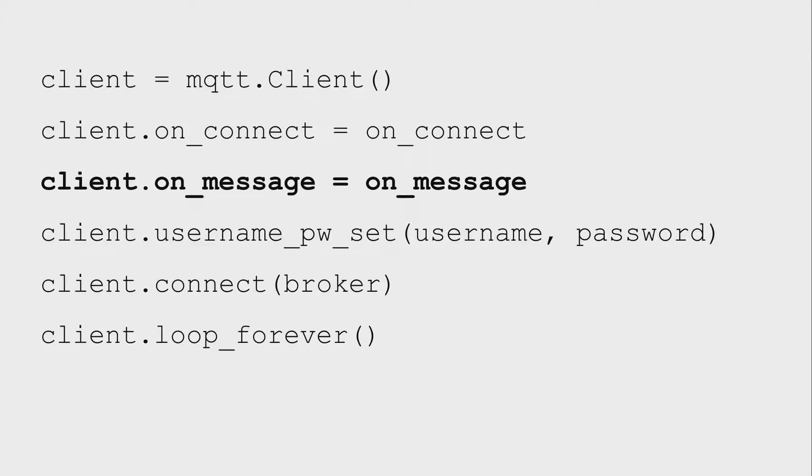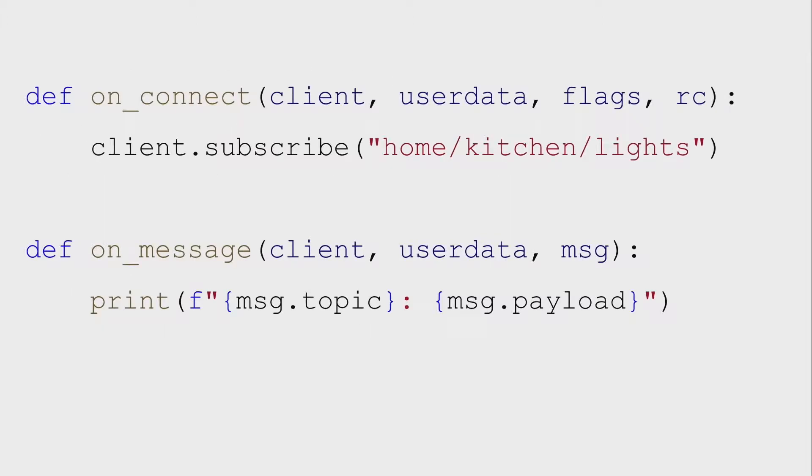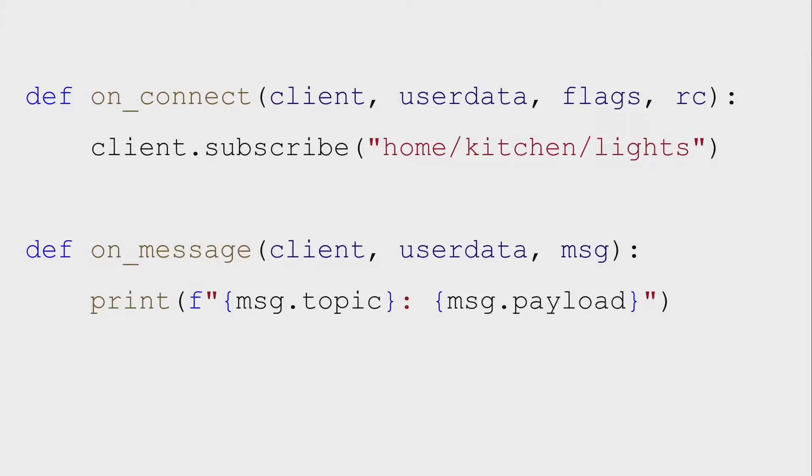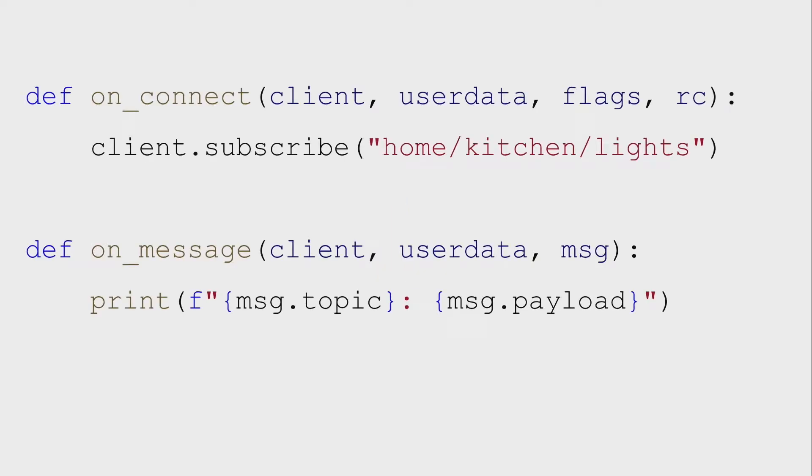So the similar code like we had before, we can add another callback called onMessage. And that tells the library, when you get a message, call this callback function called onMessage. So now, in our connection, we can subscribe to the home, kitchen, lights topic. So once we connect, we subscribe to that topic. Now when any messages come in on that topic, the onMessage function will get called. This onMessage just prints out the topic and the payload, so it doesn't do anything useful. But if we were the lights, we could actually listen to that, and we could act on it and say, well, what's the power state? What brightness level should I have? And we set it.